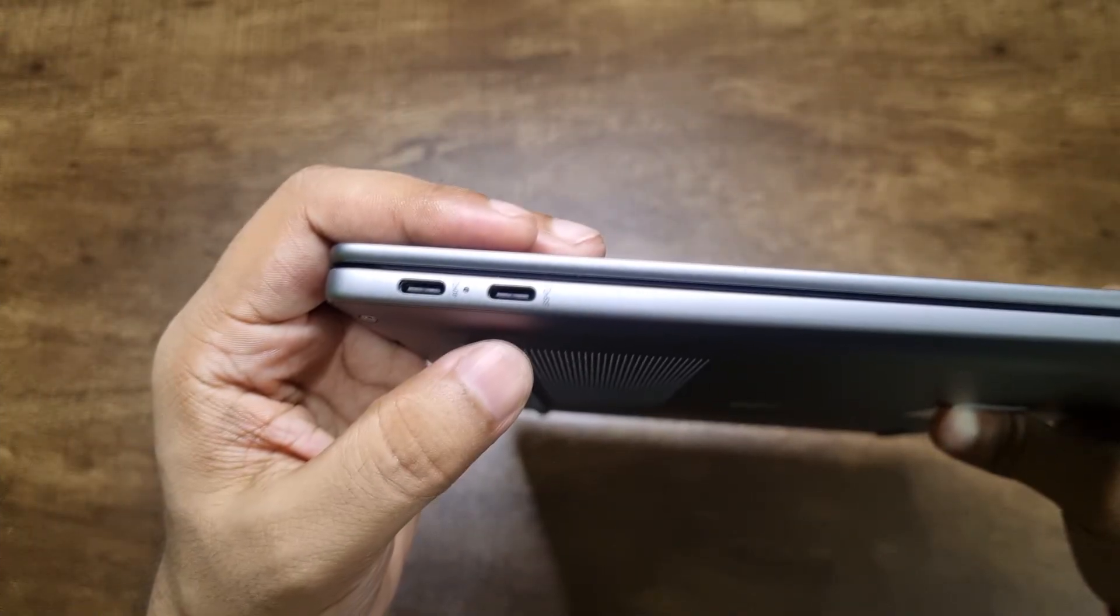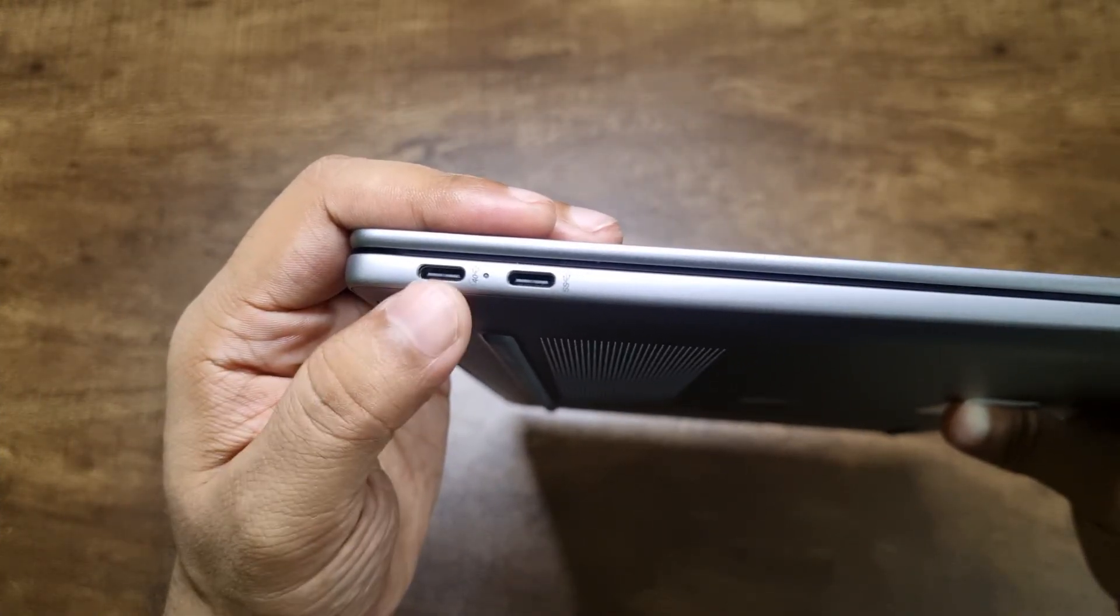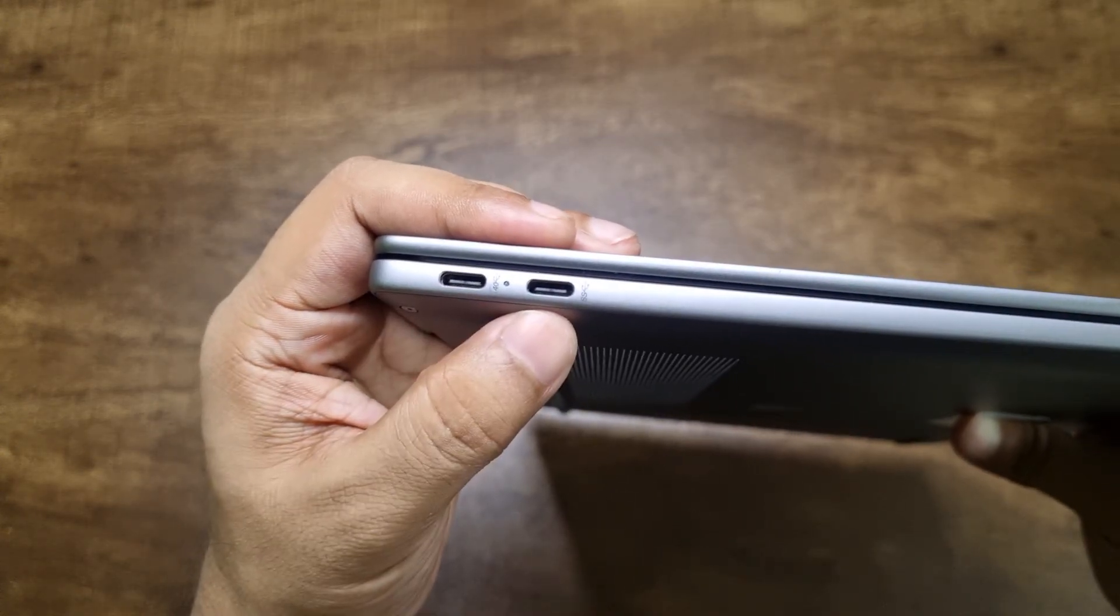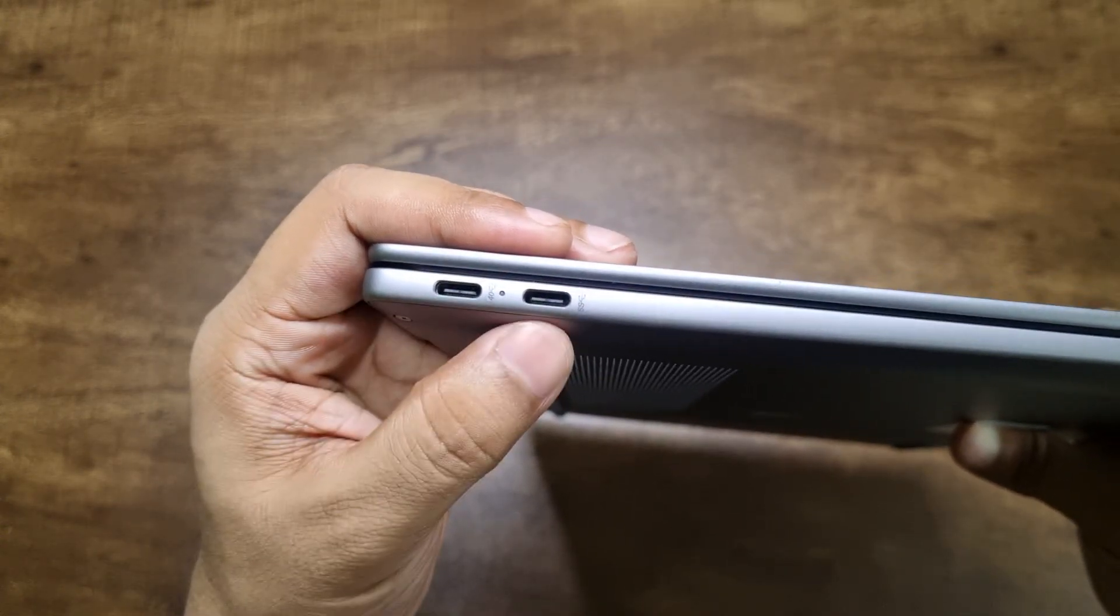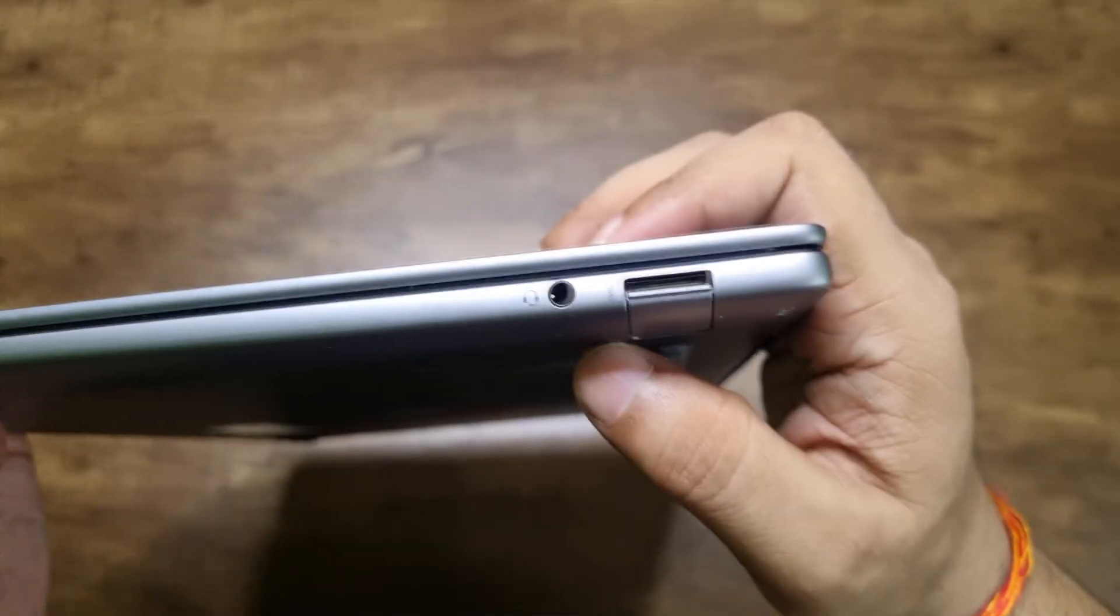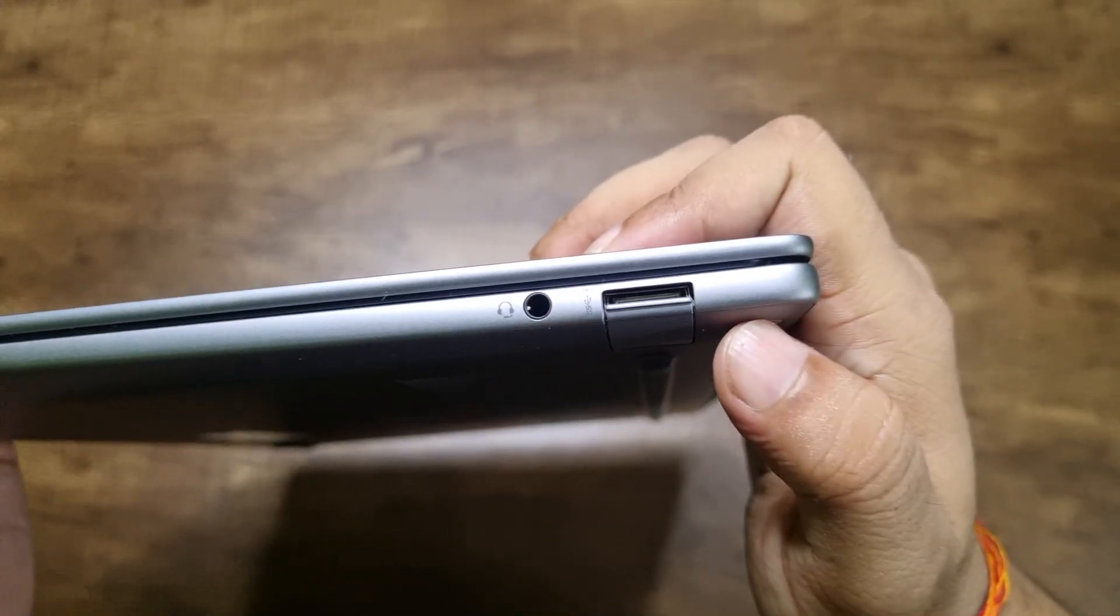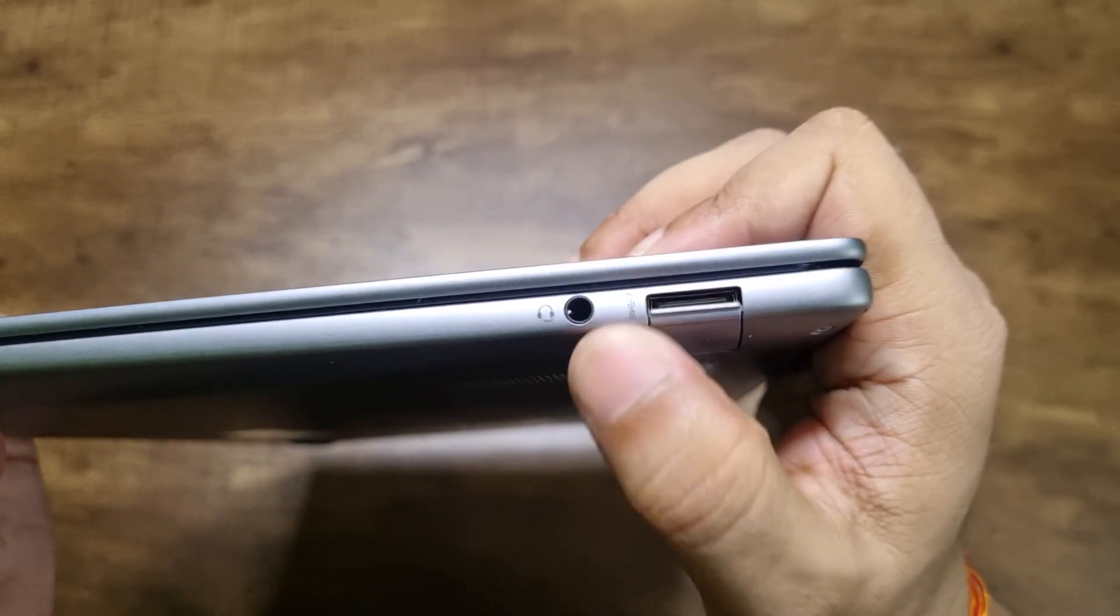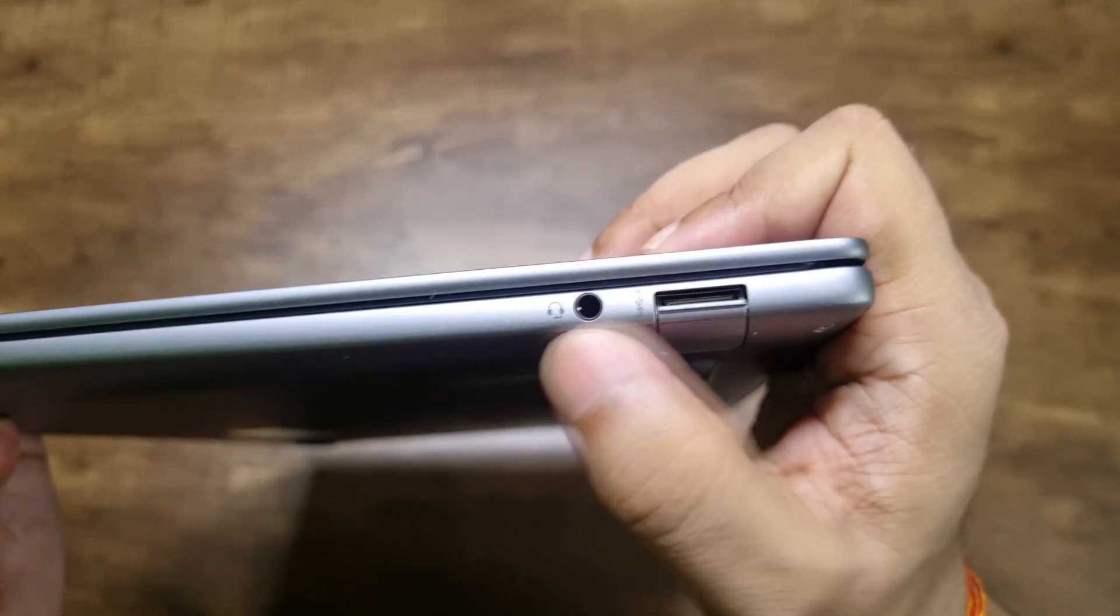Let's talk about the IO. On the left, you get two USB Type-C ports and both of them can do charging and both of them can carry a display signal. At the right, you got a headphone jack and a USB Type-A port. So as you can see, it's a drop-jaw design.